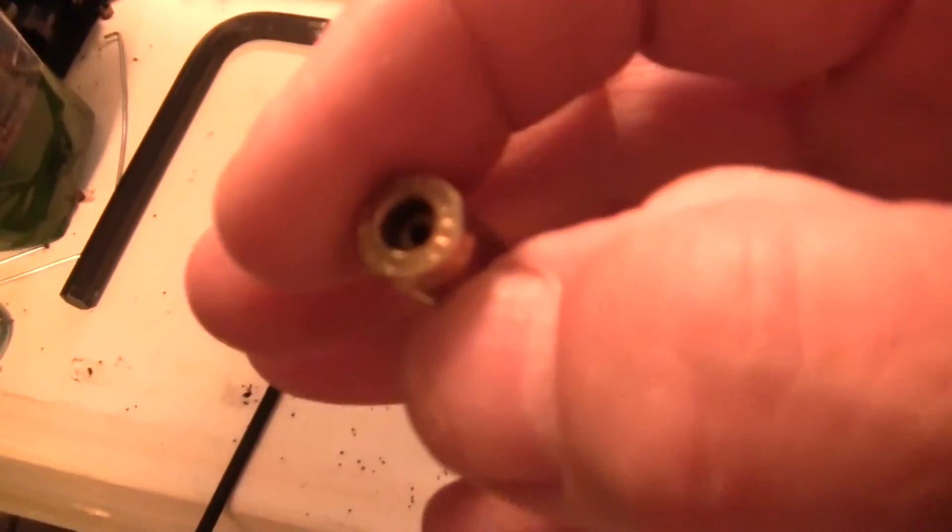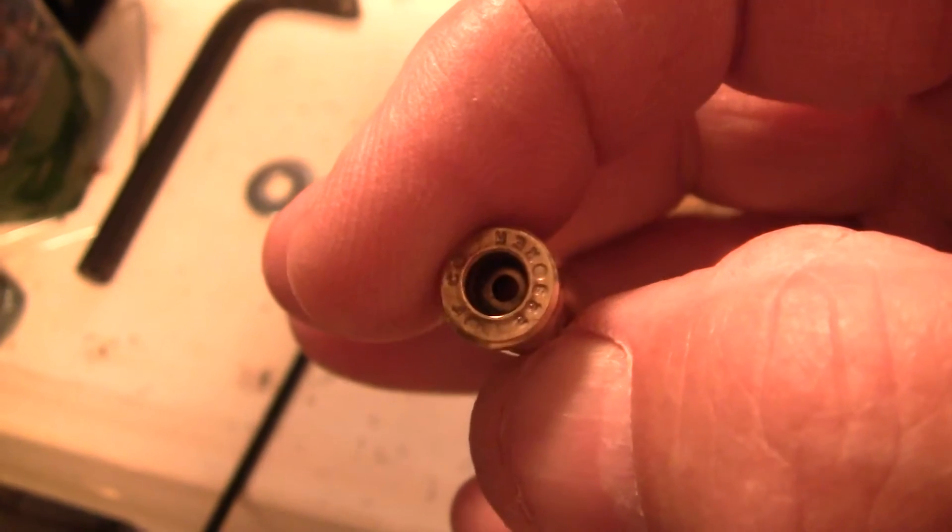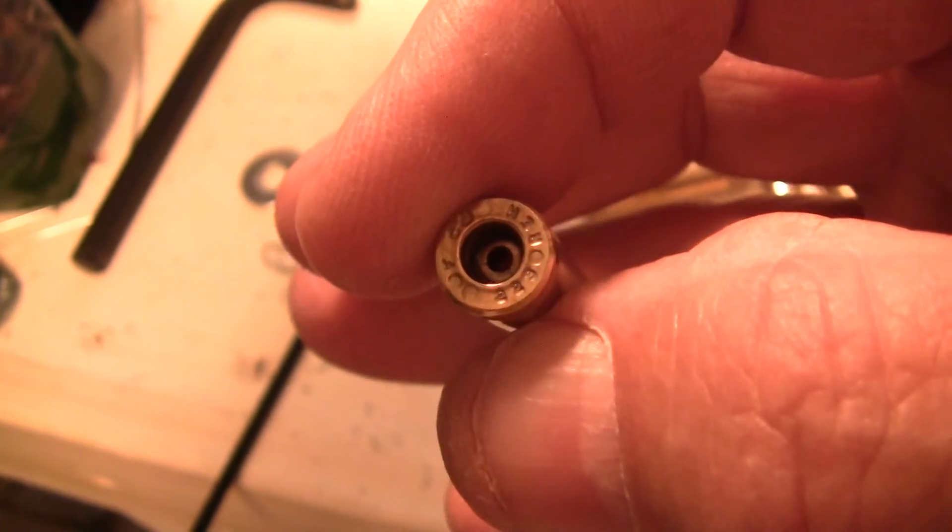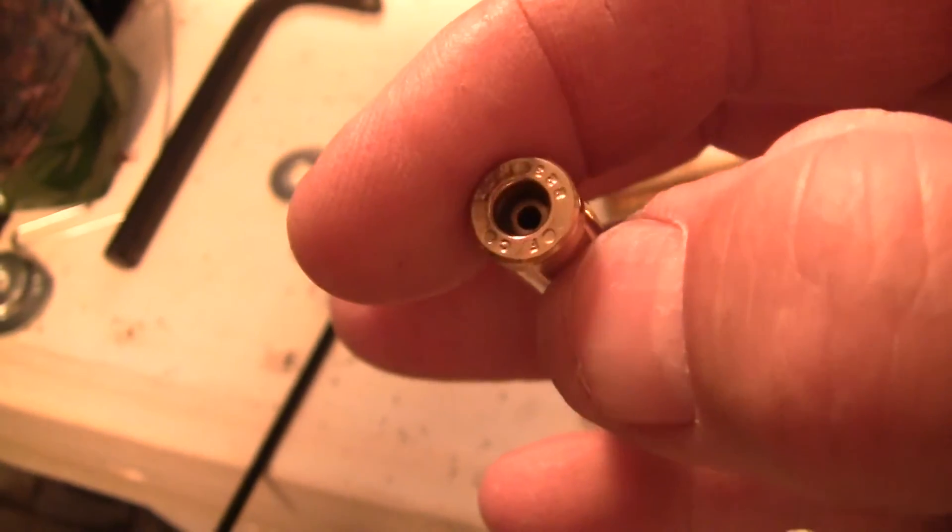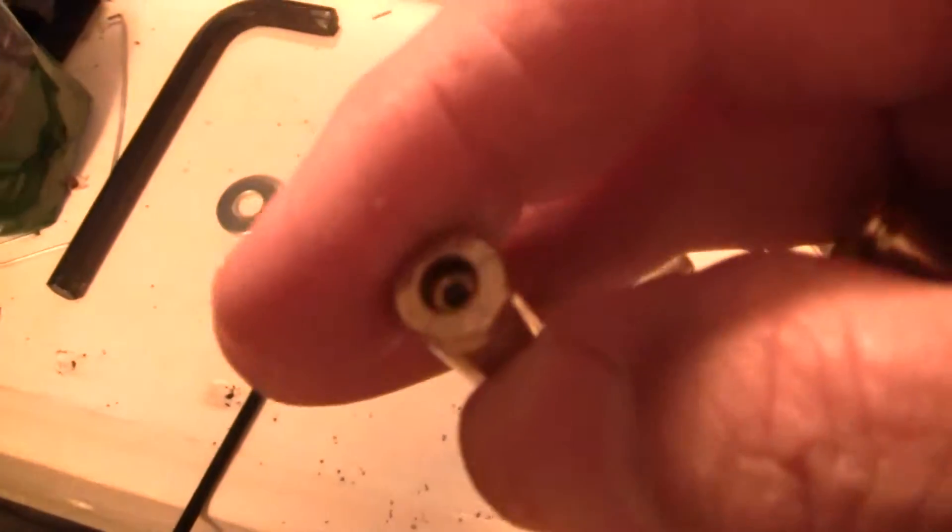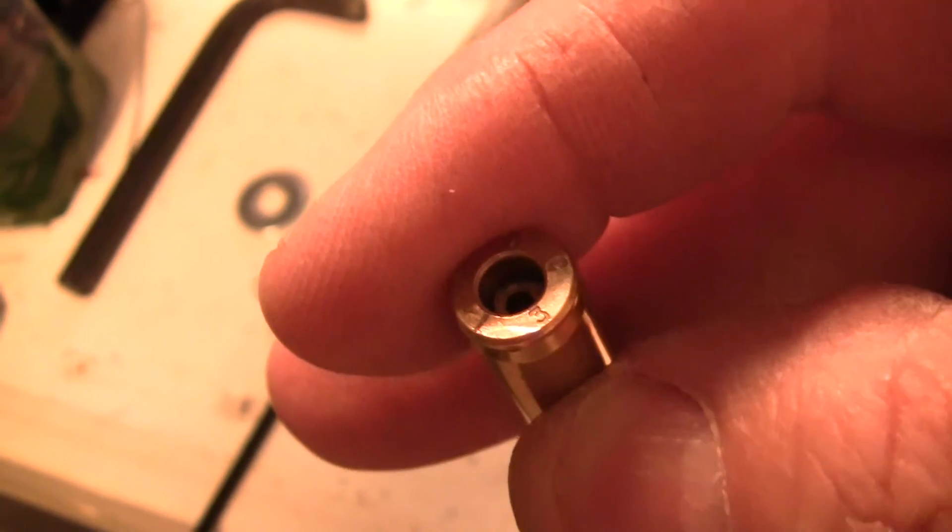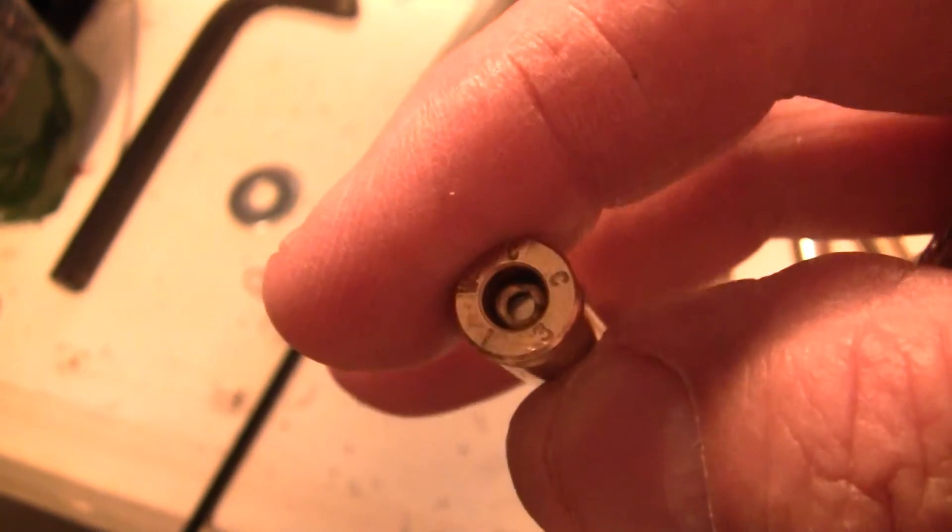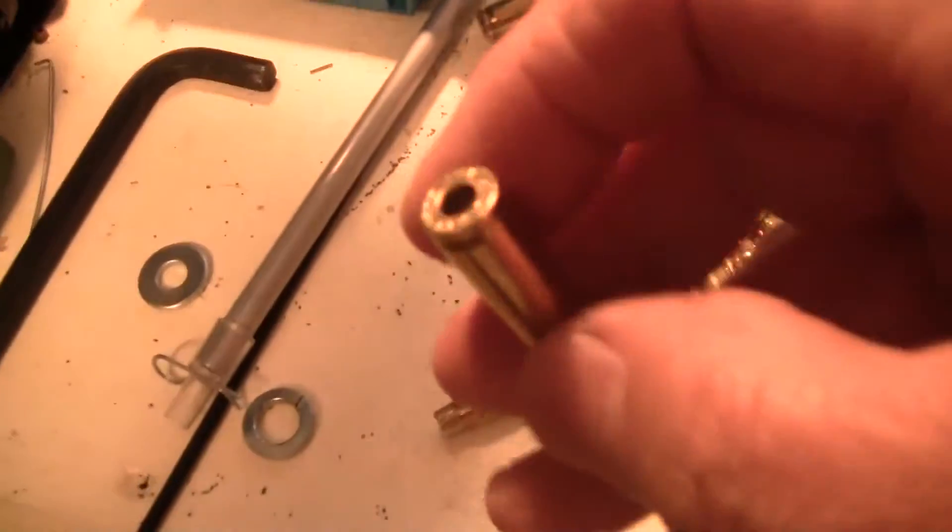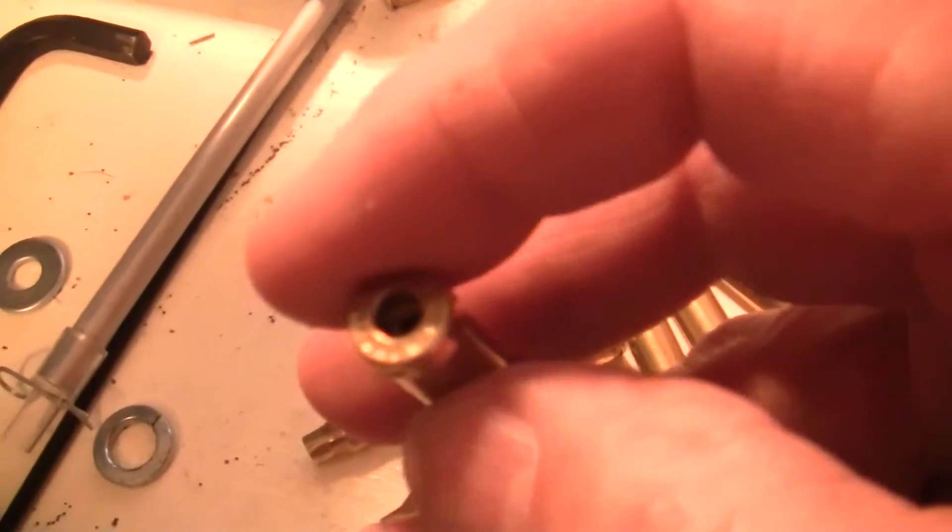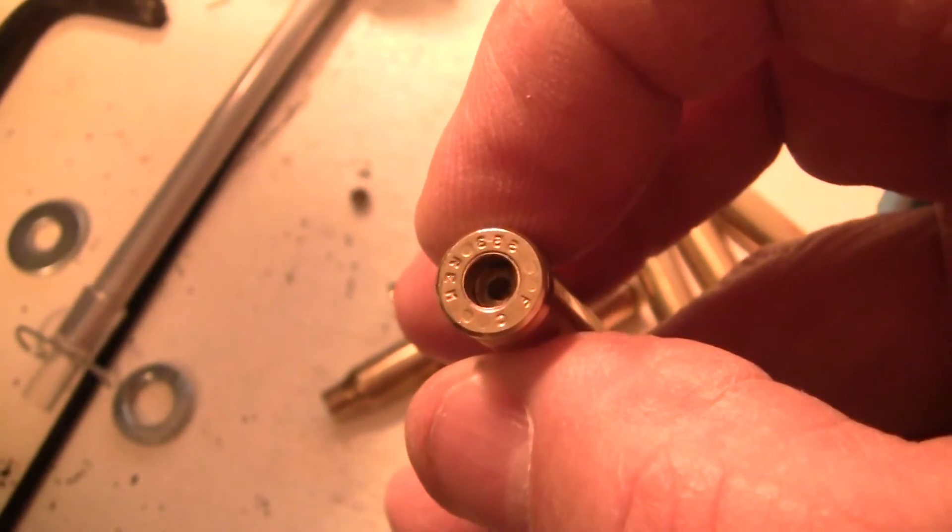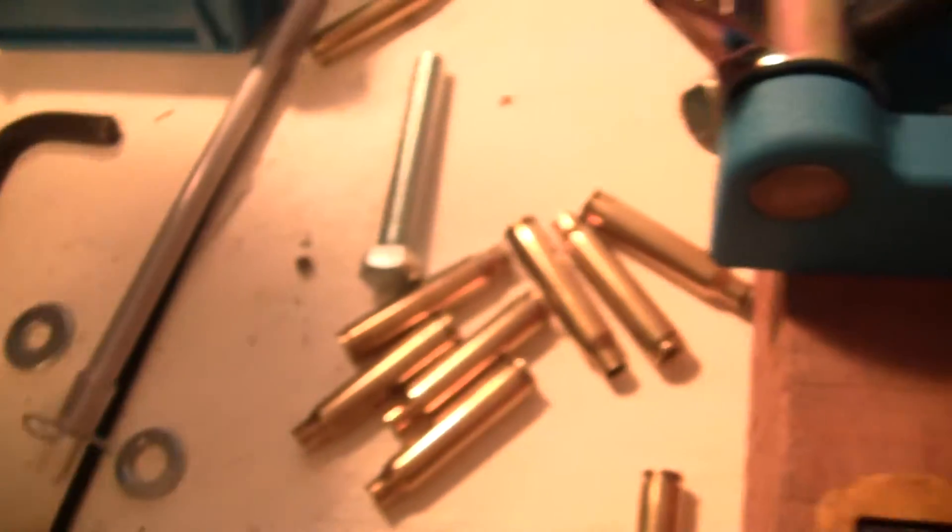This is what it looks like after it's done. See that nice little smooth edge around that primer pocket now versus what it looked like before, that real rough edge. Let me get one the same head stamp. Night and day difference.